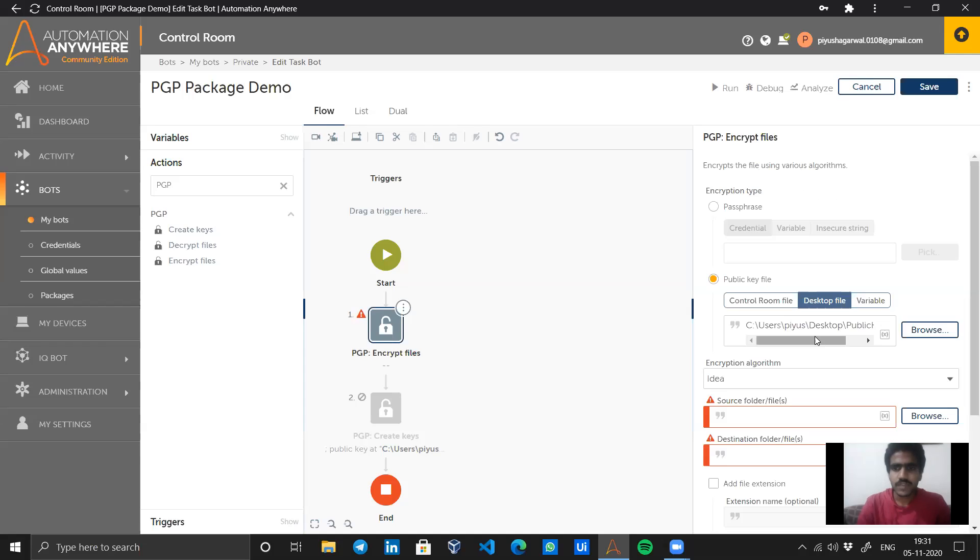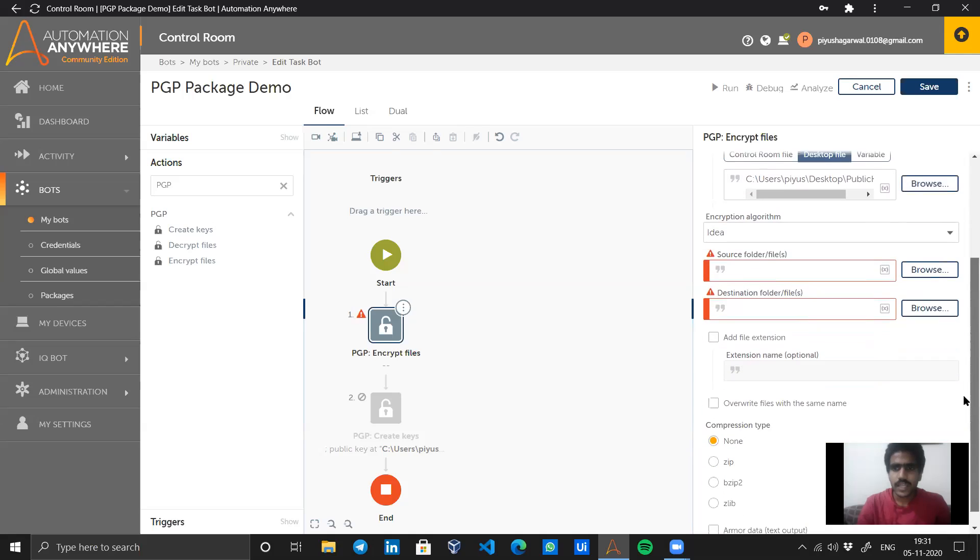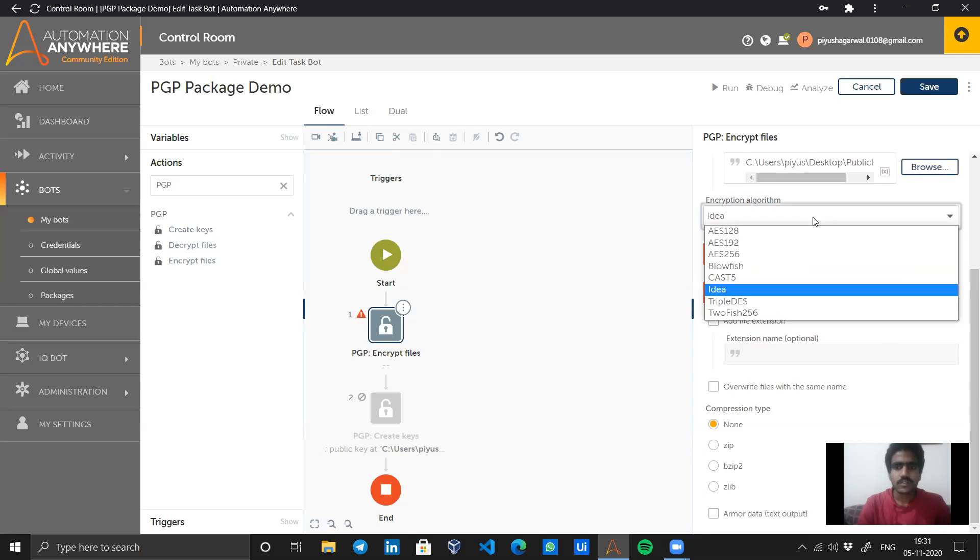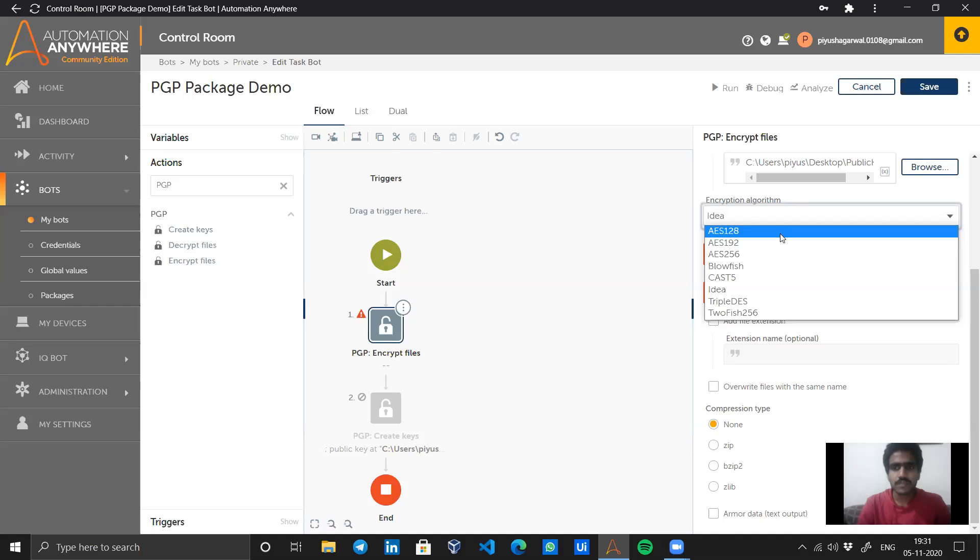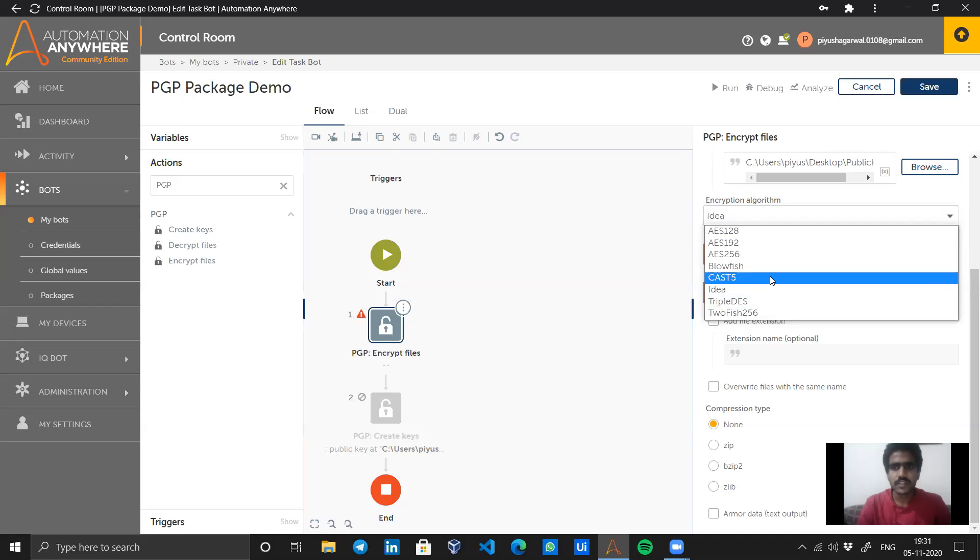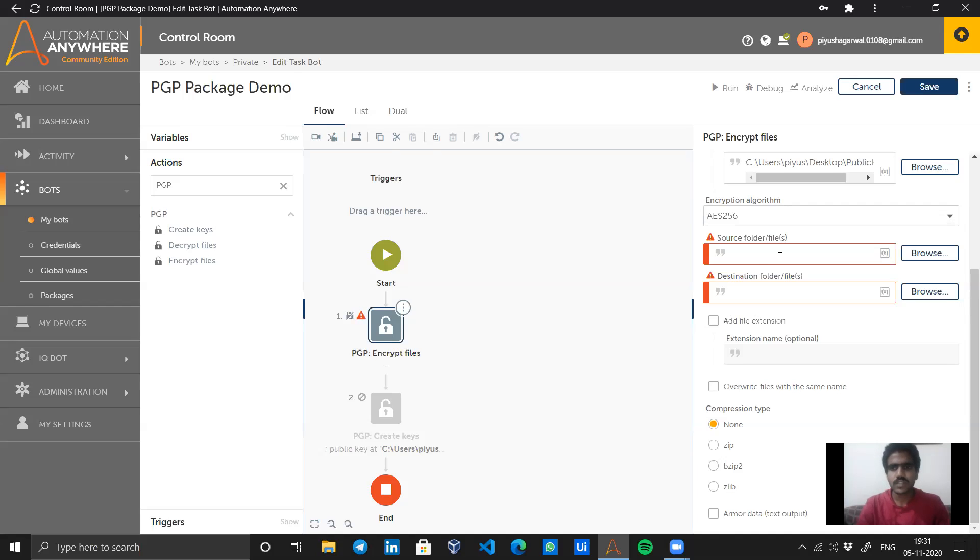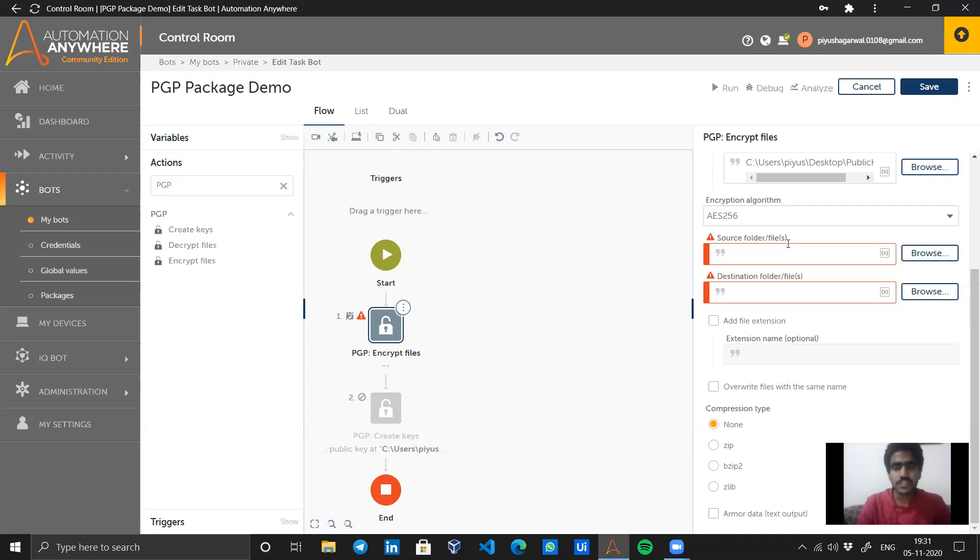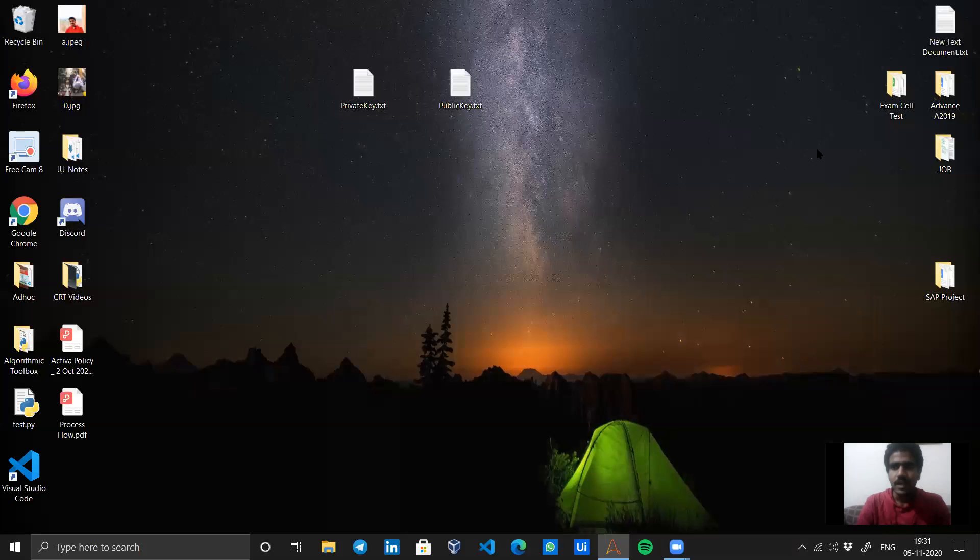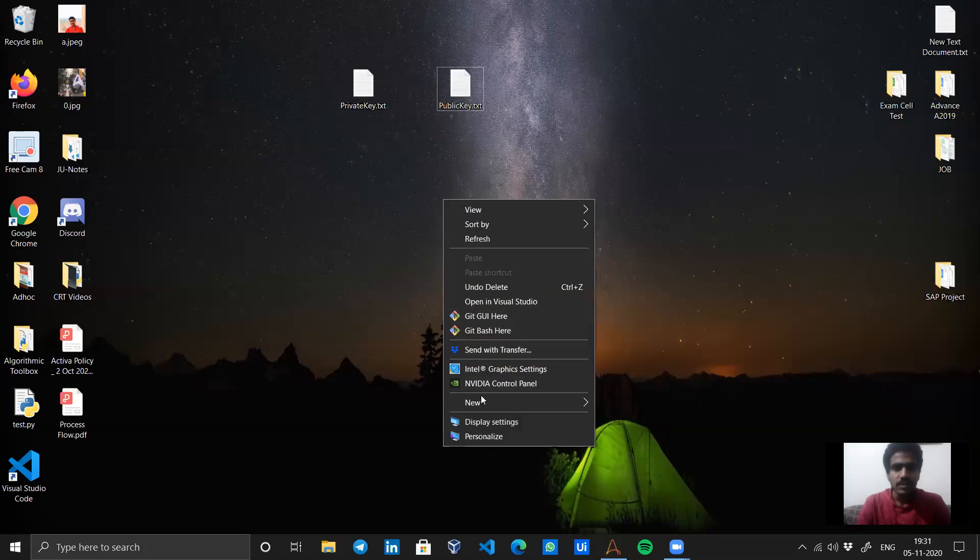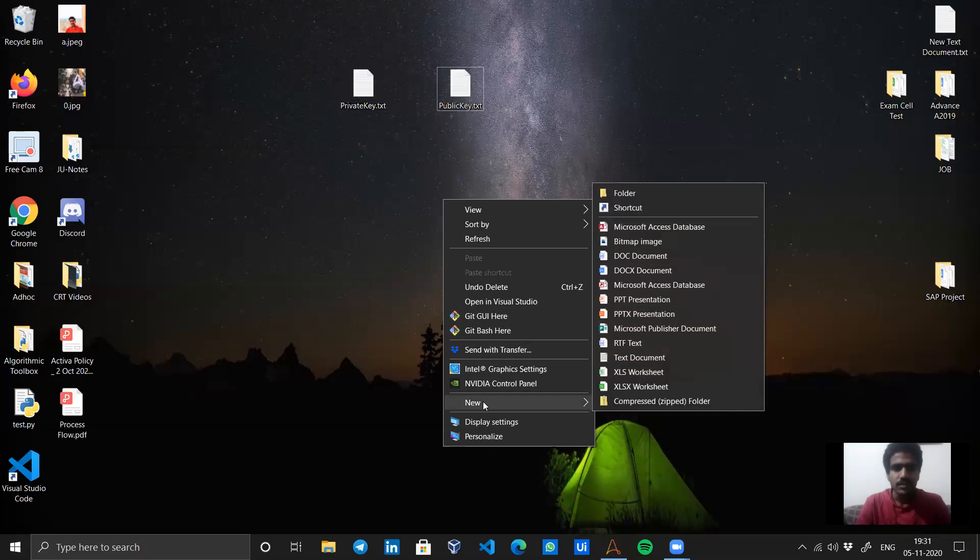Next we have encryption algorithm. There are different kinds of algorithms available: Twofish 256, Triple DES, CAST, CAST5. I am going with AES 256, which is a very good encryption algorithm. Now it's asking for source folder or files - the files which I want to encrypt to be shared with anyone. I will just create another folder for this demo.